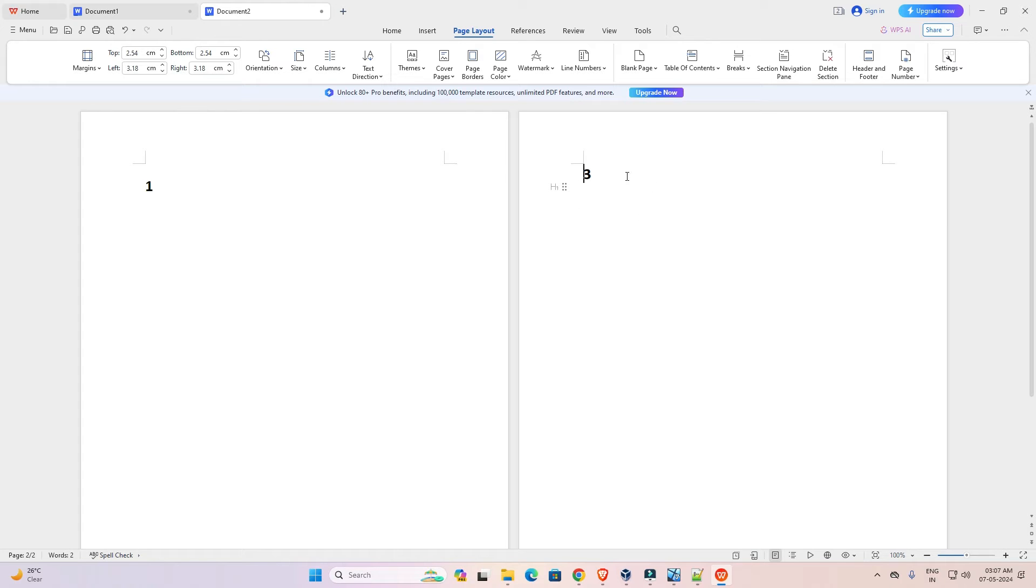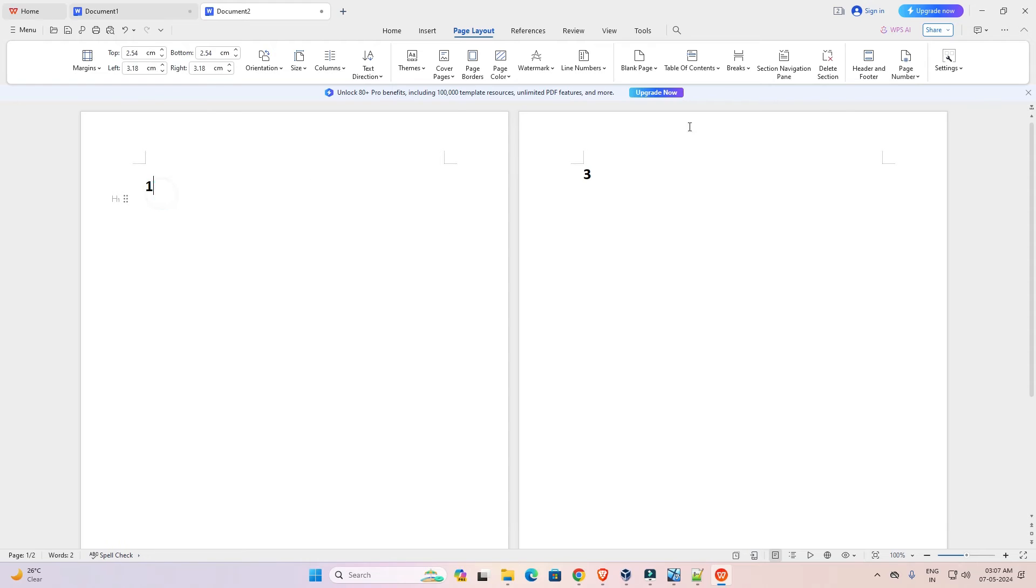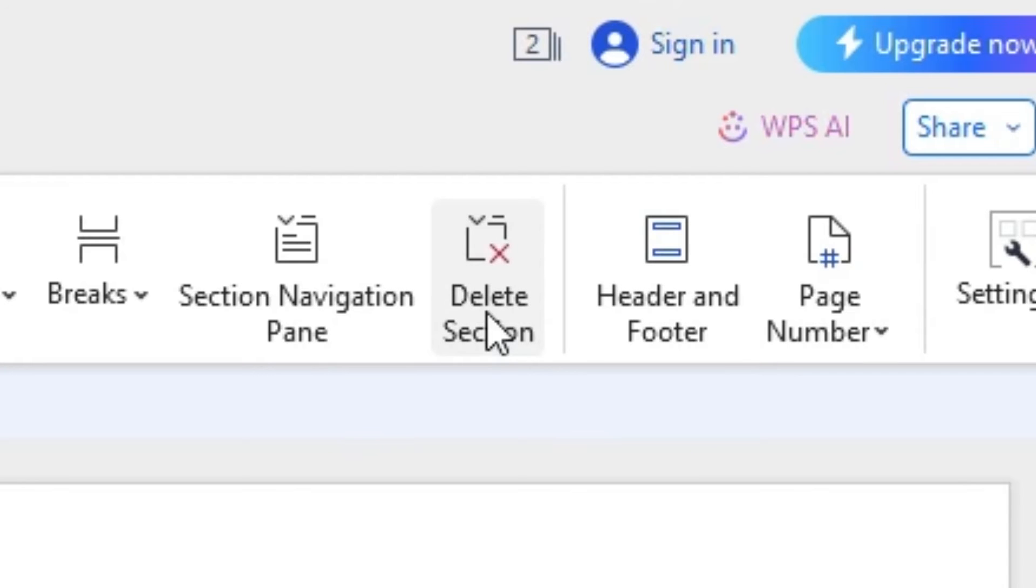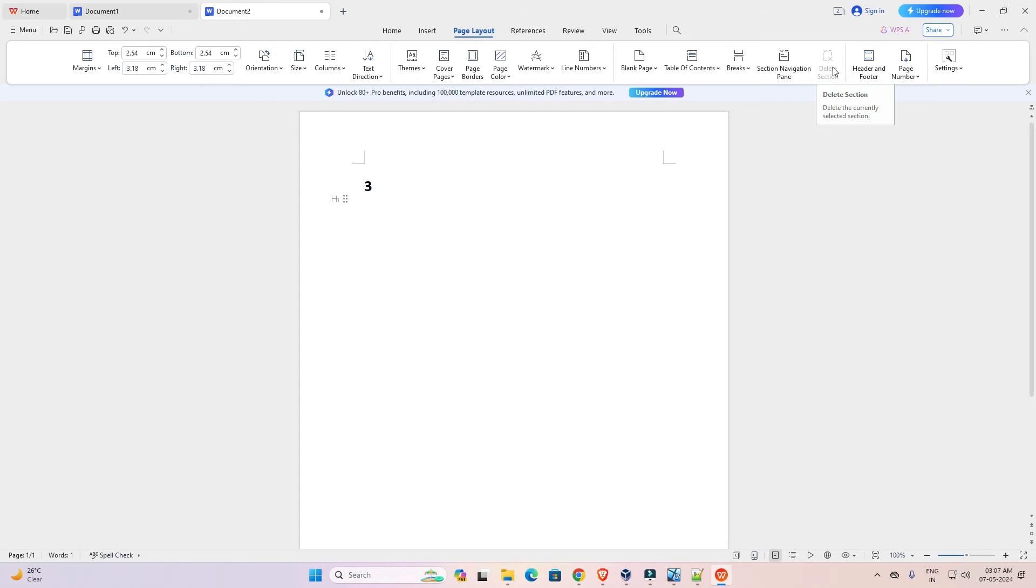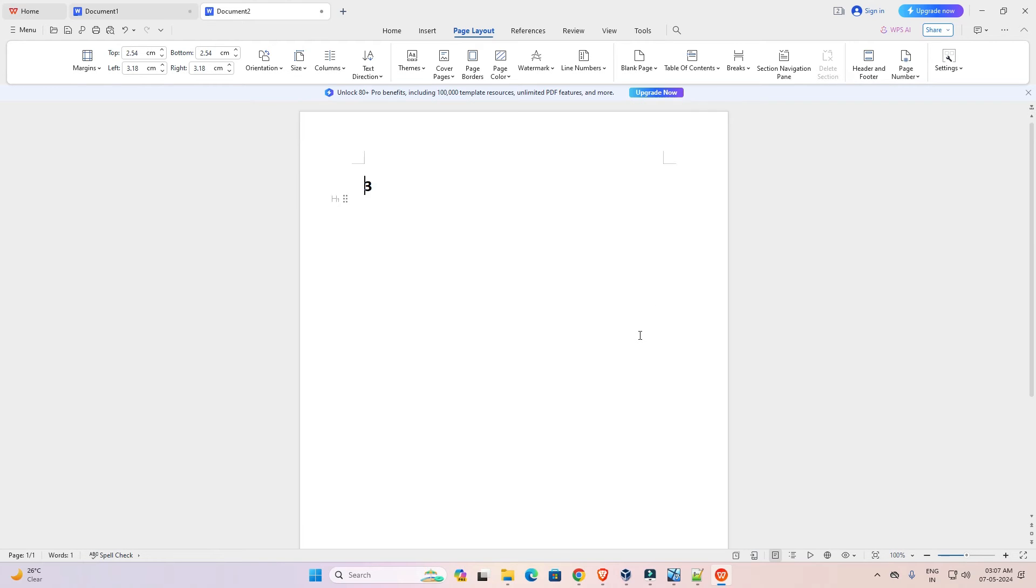After that I want to delete one number page. So I go to one number page and click on delete selection. Click on delete selection and one number page is also deleted in our WPS Office.